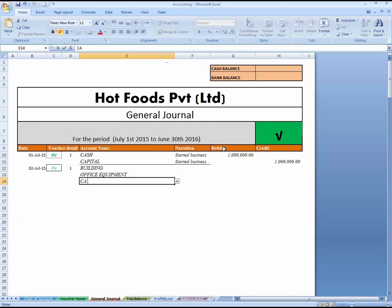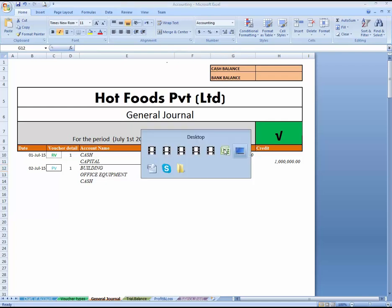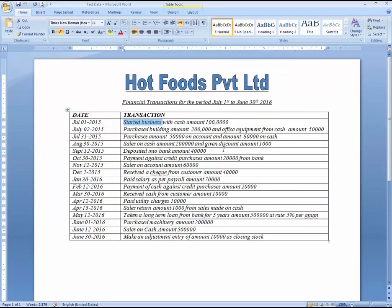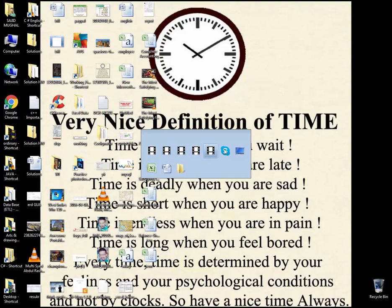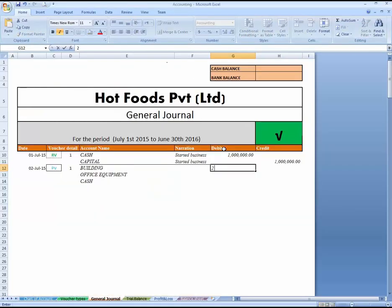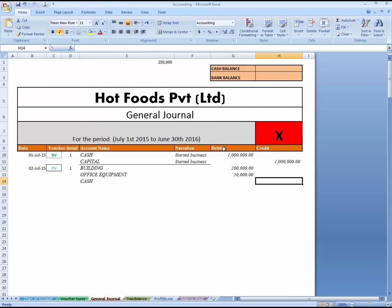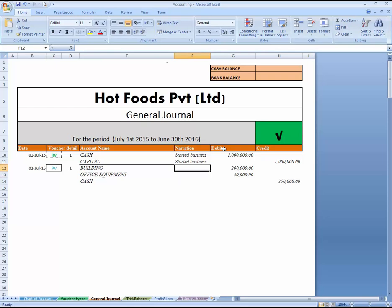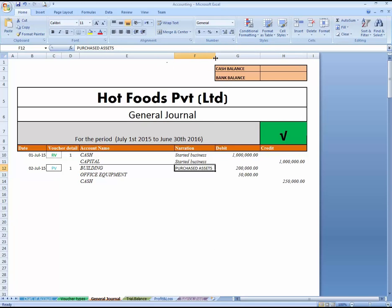Office equipment and cash credit — write the amounts: building $200,000 and equipment $500,000. So the total is $500,000 combined. For the narration, write 'purchased assets' — you can write whatever you want.